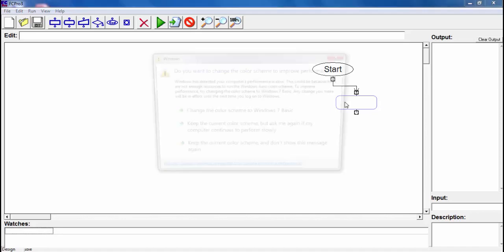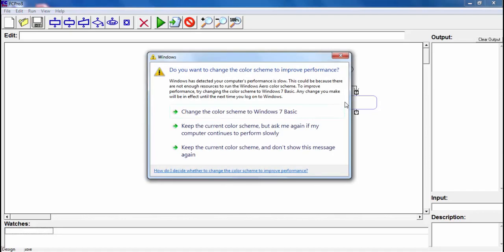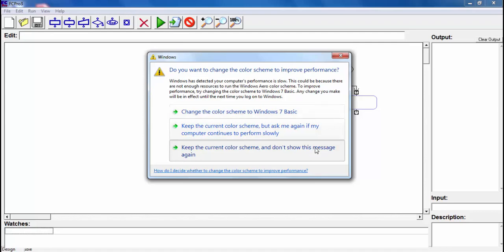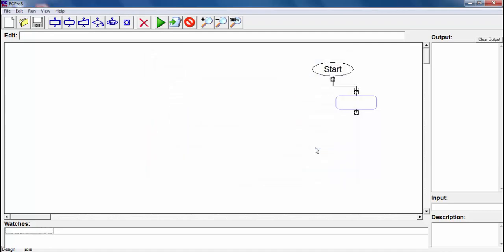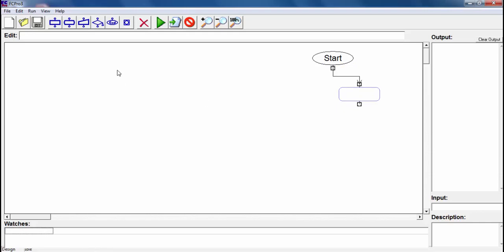The criteria is going to be if you got more than 70 points, it will tell you that you passed the test, otherwise you failed. So that's the program we will do today.